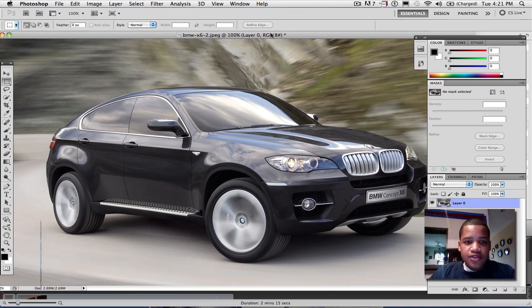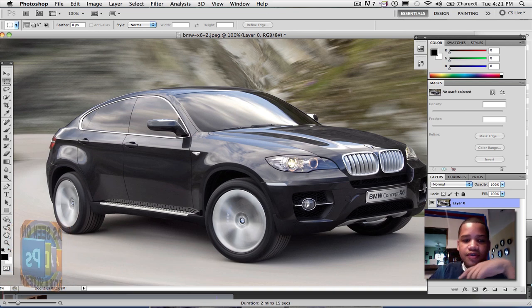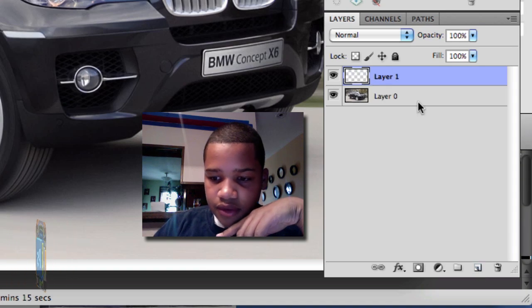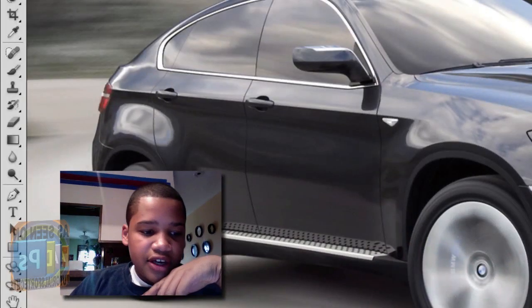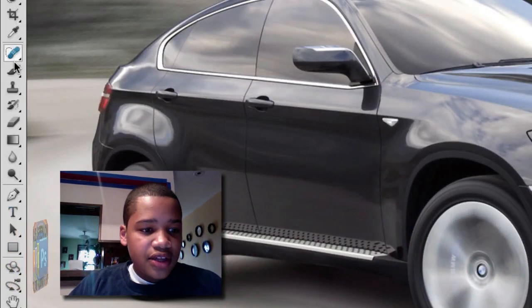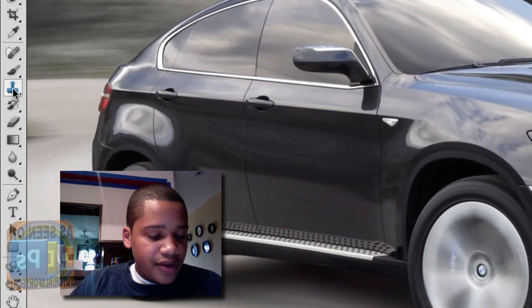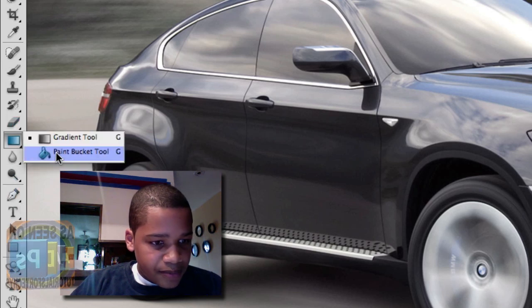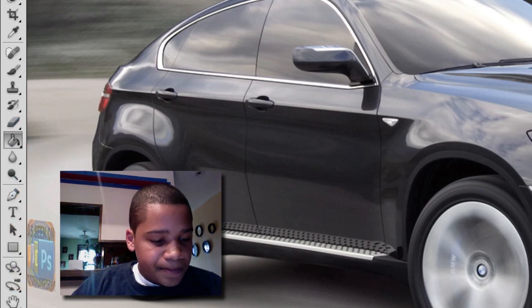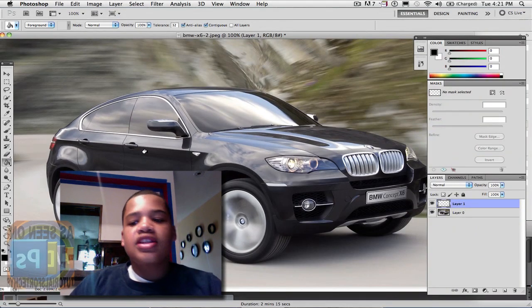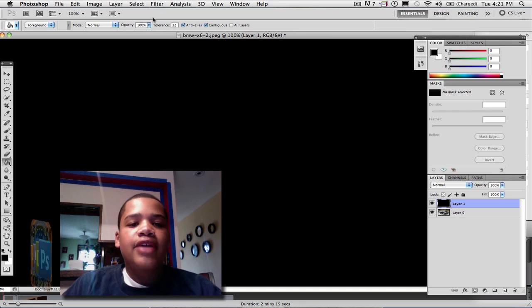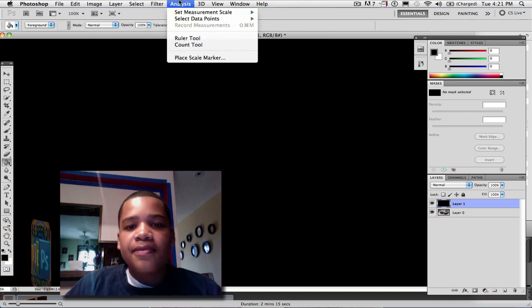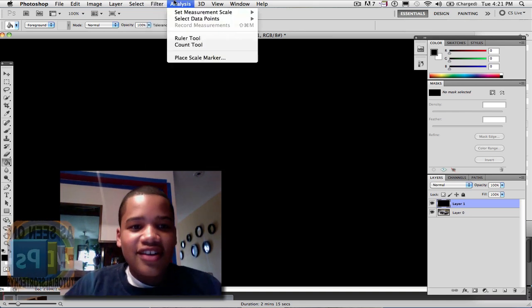Once you've done that, you want to create a new layer. And once you've created a new layer, what you want to do is go to the paint bucket tool and paint the whole thing black. I know it seems weird right now, but trust me, it'll look good.